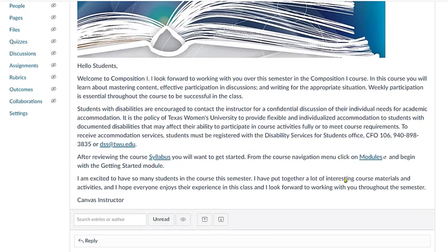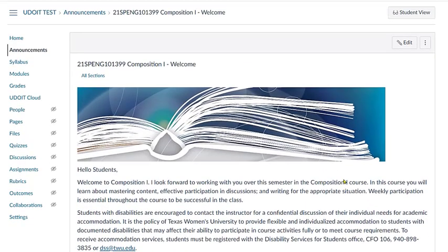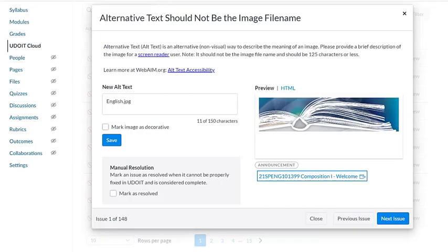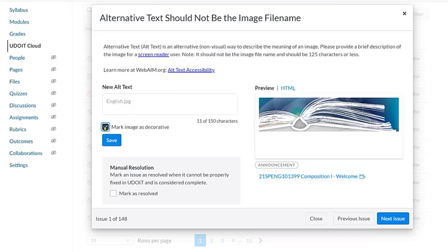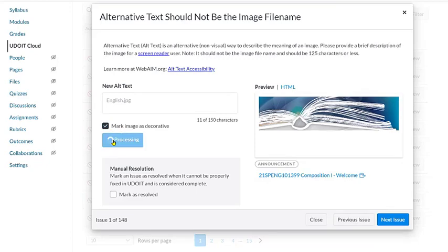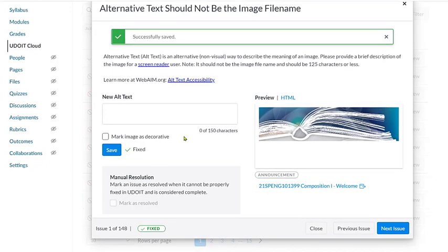If we go to this page, we can see from the context that the image is purely for decoration. I'll go back to my UDOIT cloud scan and instead of typing new alternate text, I'm simply going to mark the image as decorative. Once I've done this, I can click Save and the error has been corrected on my page.